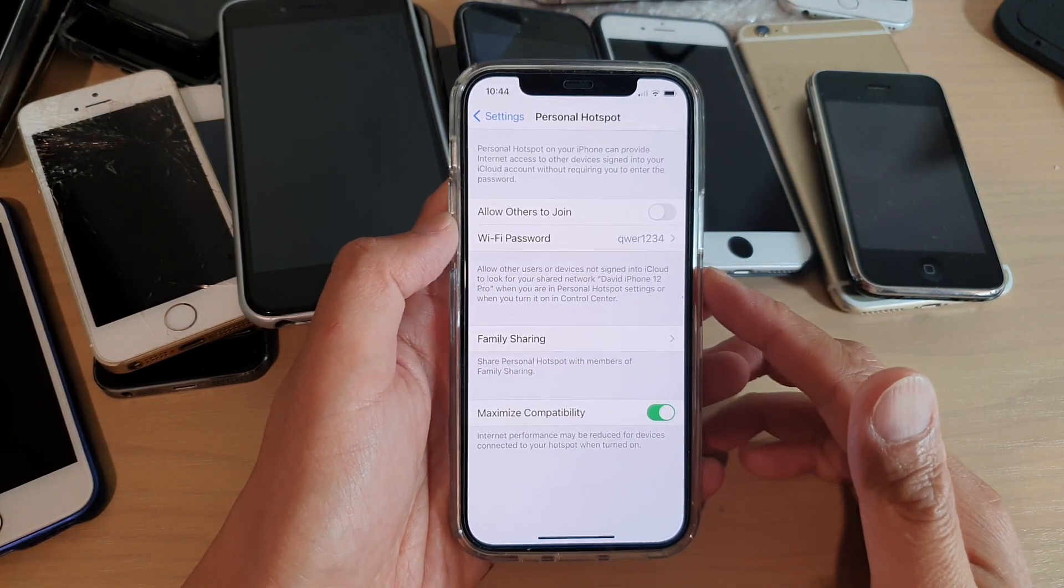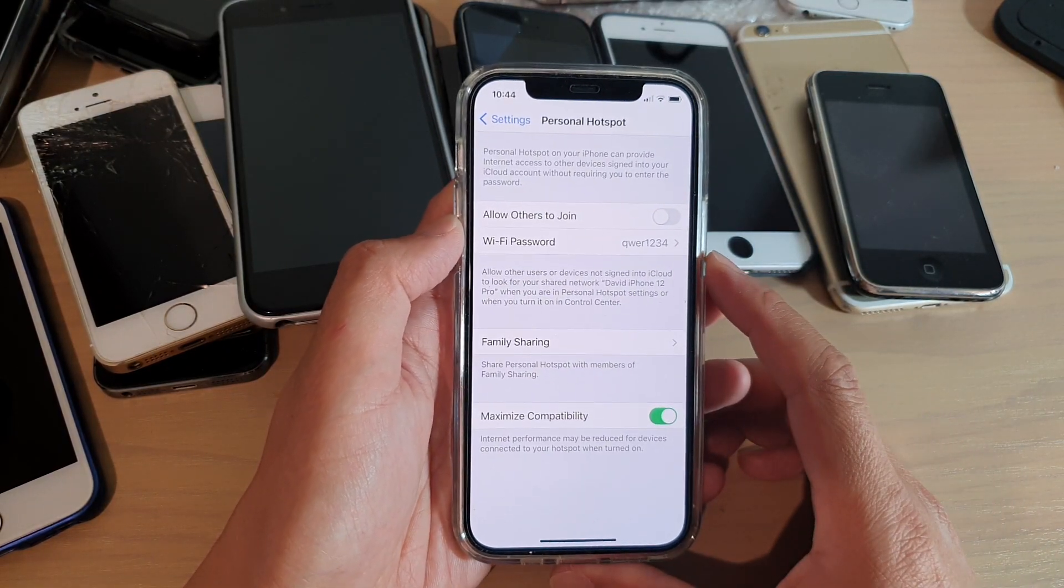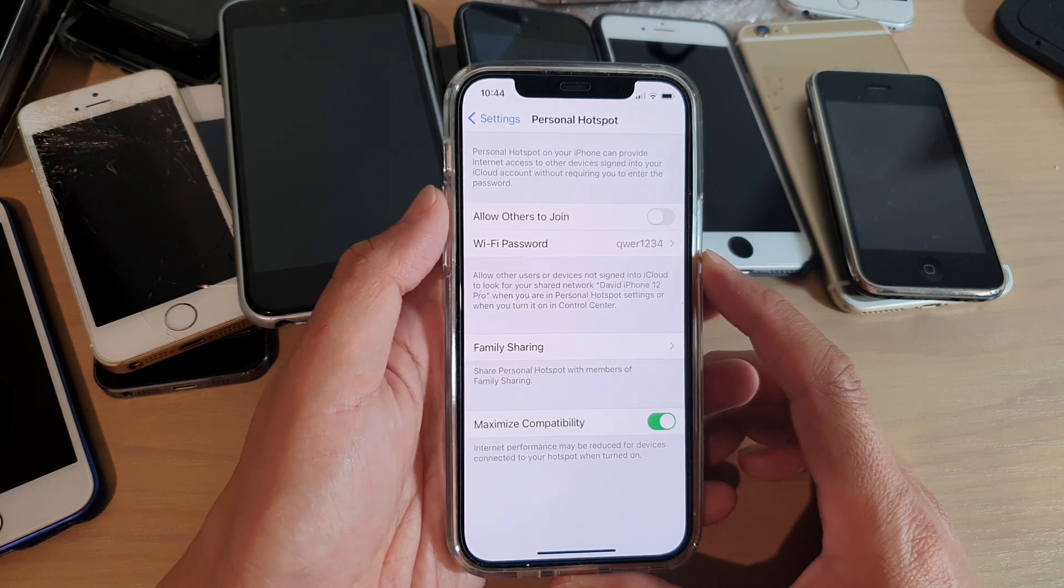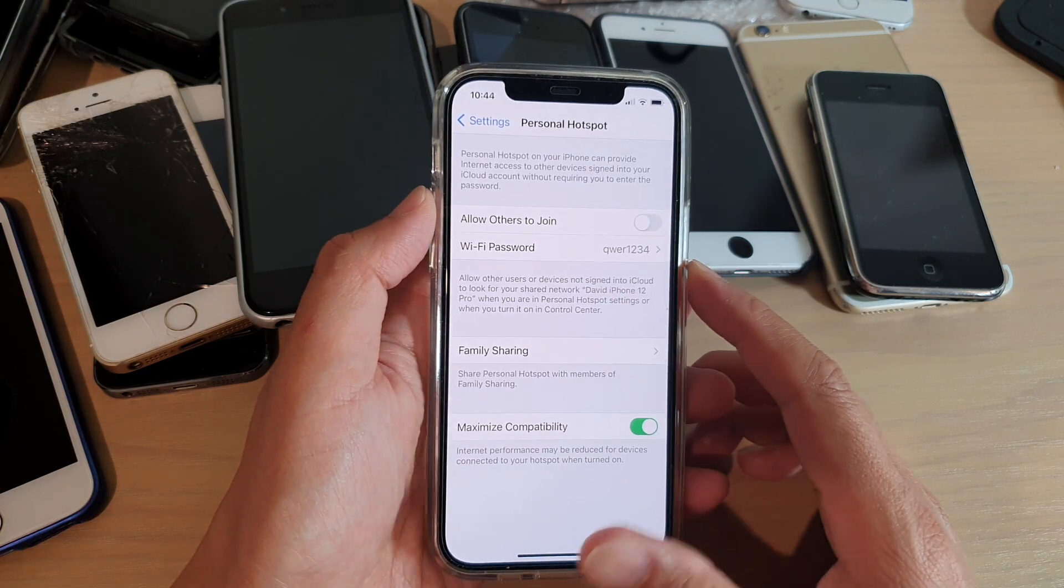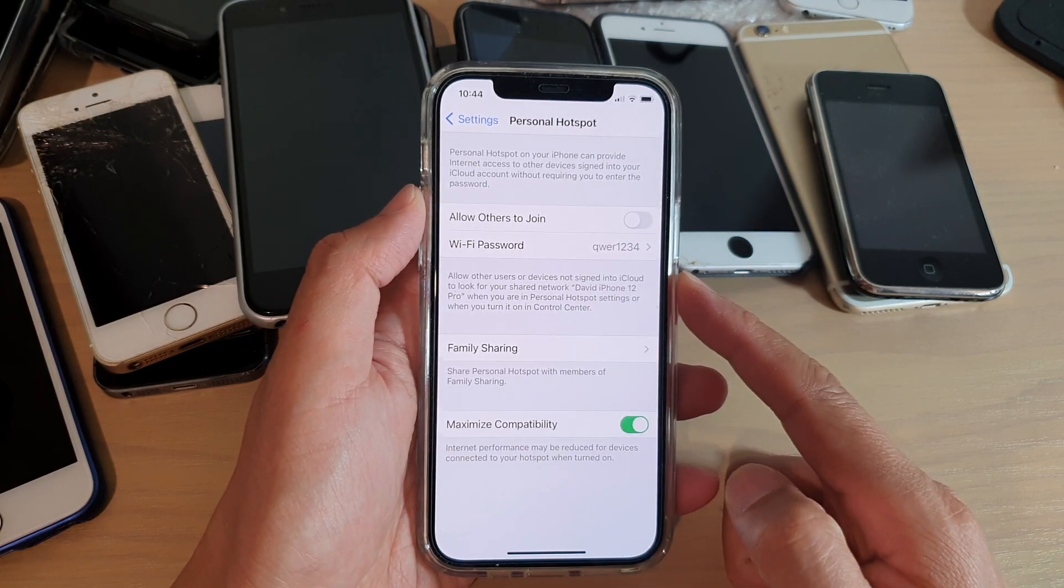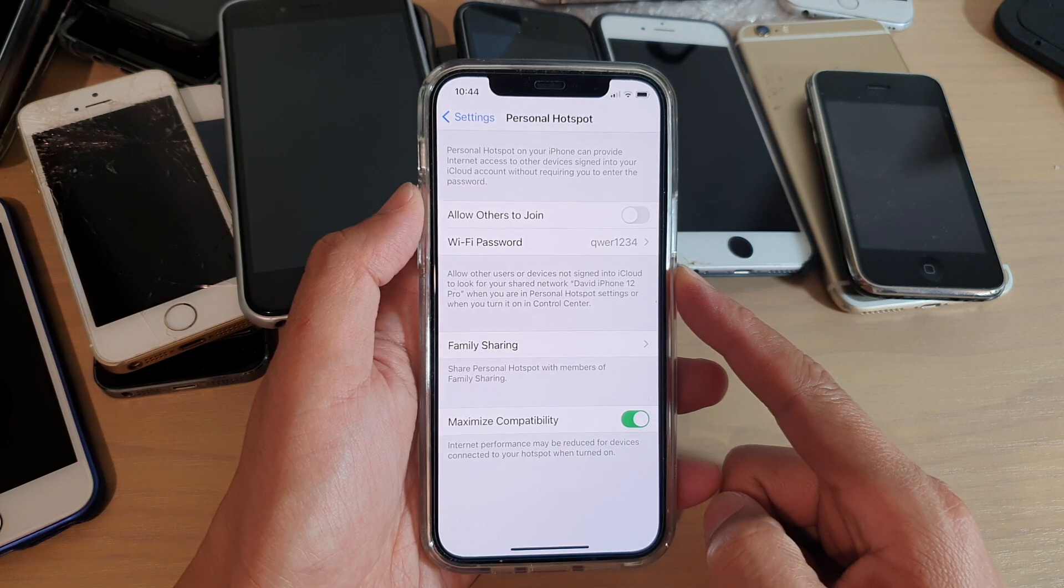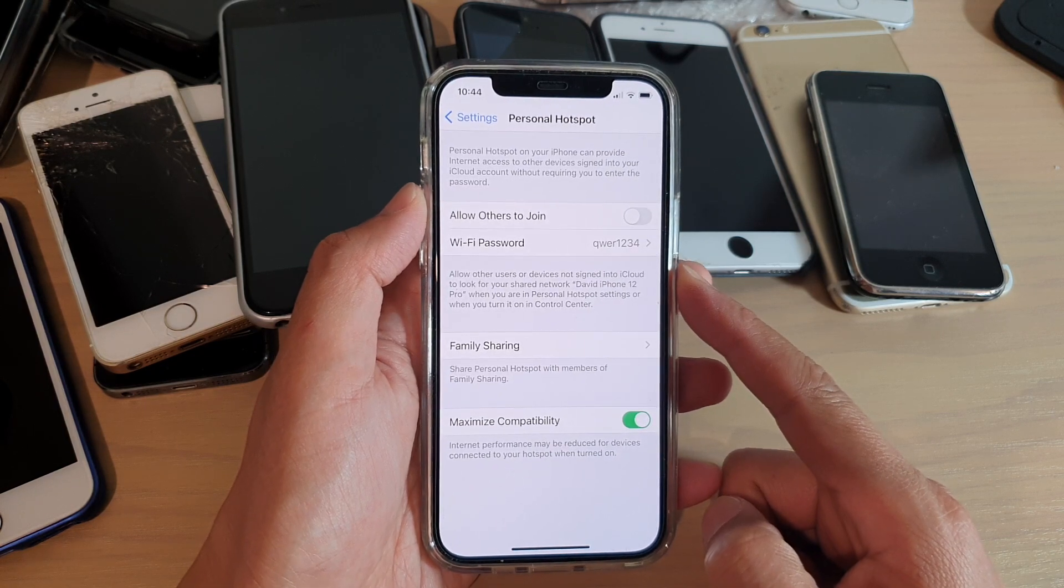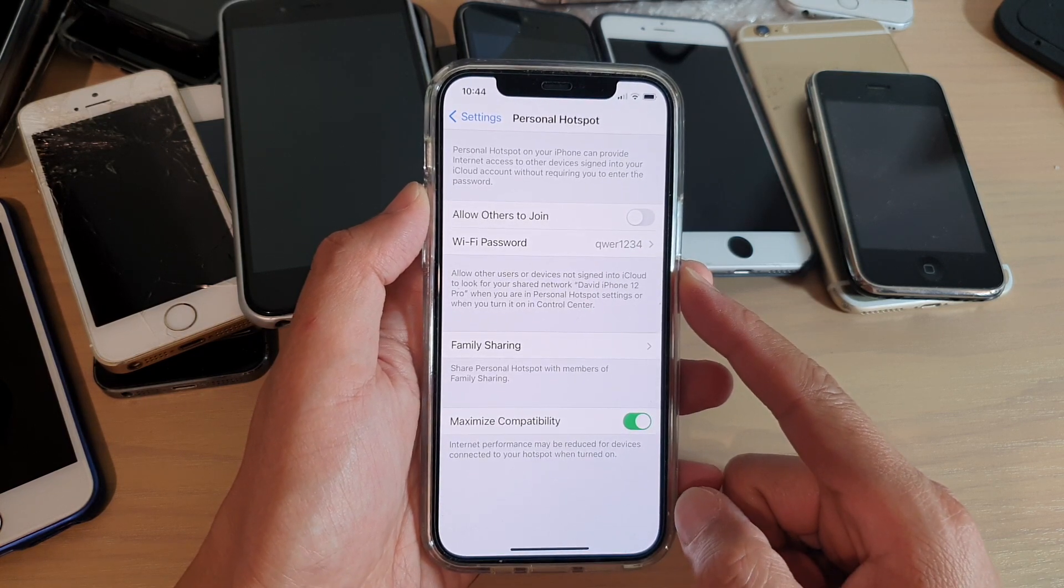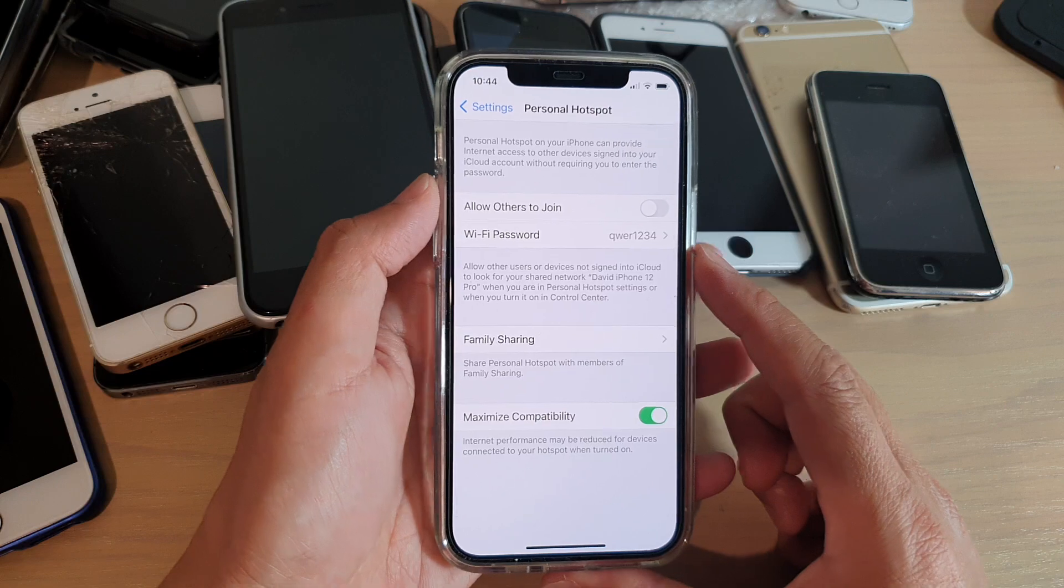Hi, in this video, I'm going to show you how you can set up and share your internet connection on your iPhone 12 or iPhone 12 Pro to other devices with personal hotspot.